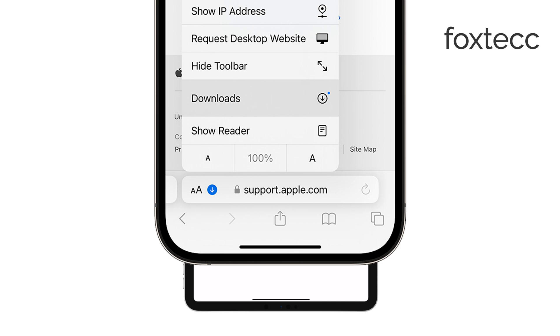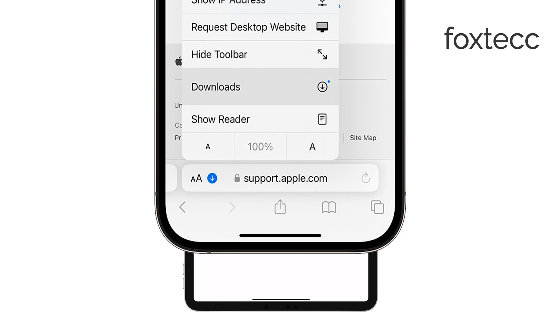Once you have it, you can choose where to save it, whether in the built-in Files app or any third-party app, depending on where you want to store or share it.